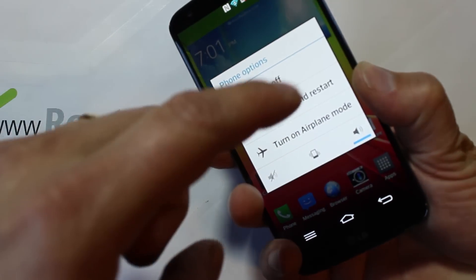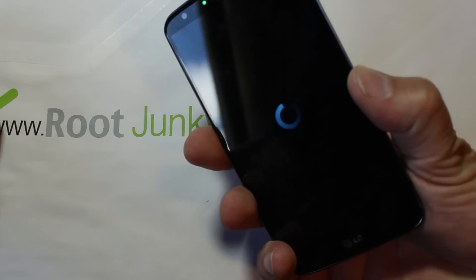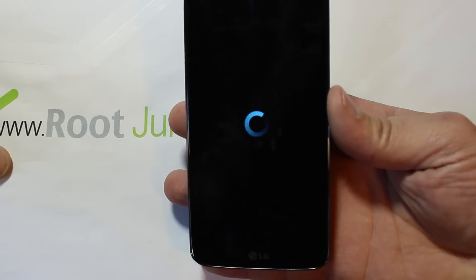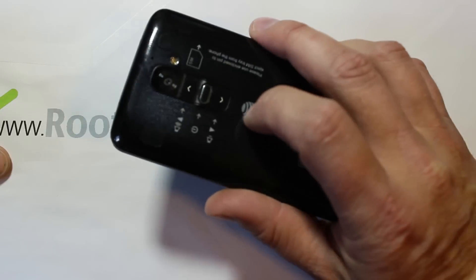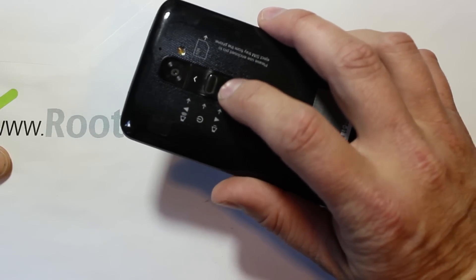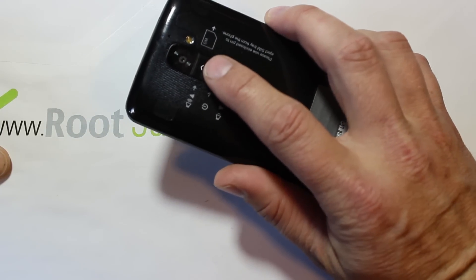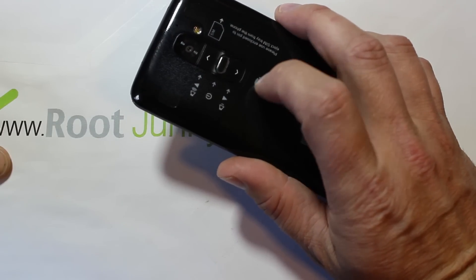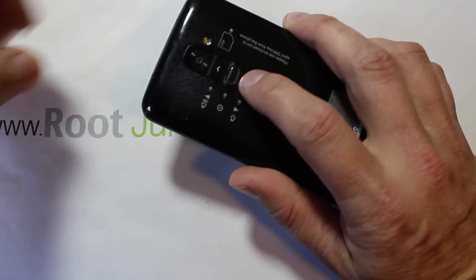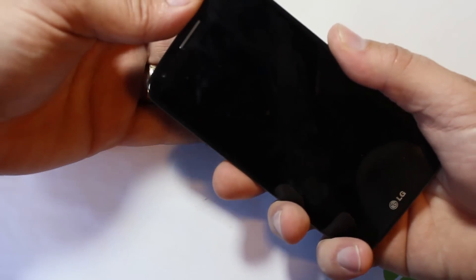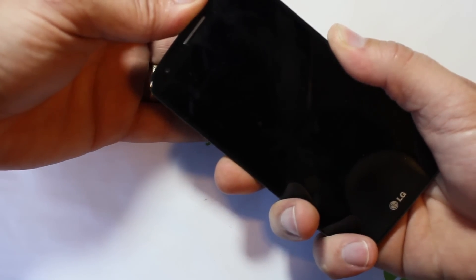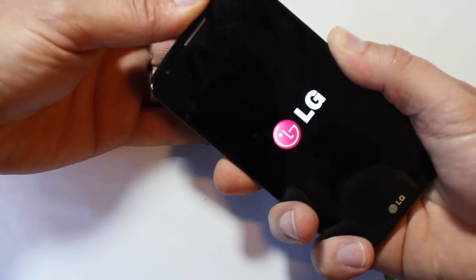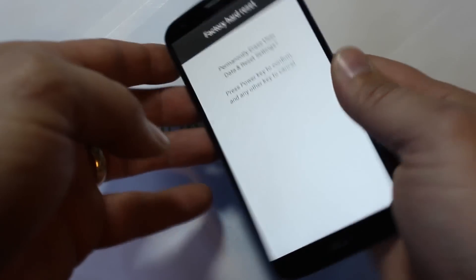Go ahead and power off the device and wait for the screen to turn off. Now the key is to hold the volume down button and then the power button, but as soon as you see the LG logo, let go of power and then push it again. I'll show you — hold both buttons, as soon as you see LG let go of power, hold power again, and keep holding that volume down button, and you'll get to this screen.